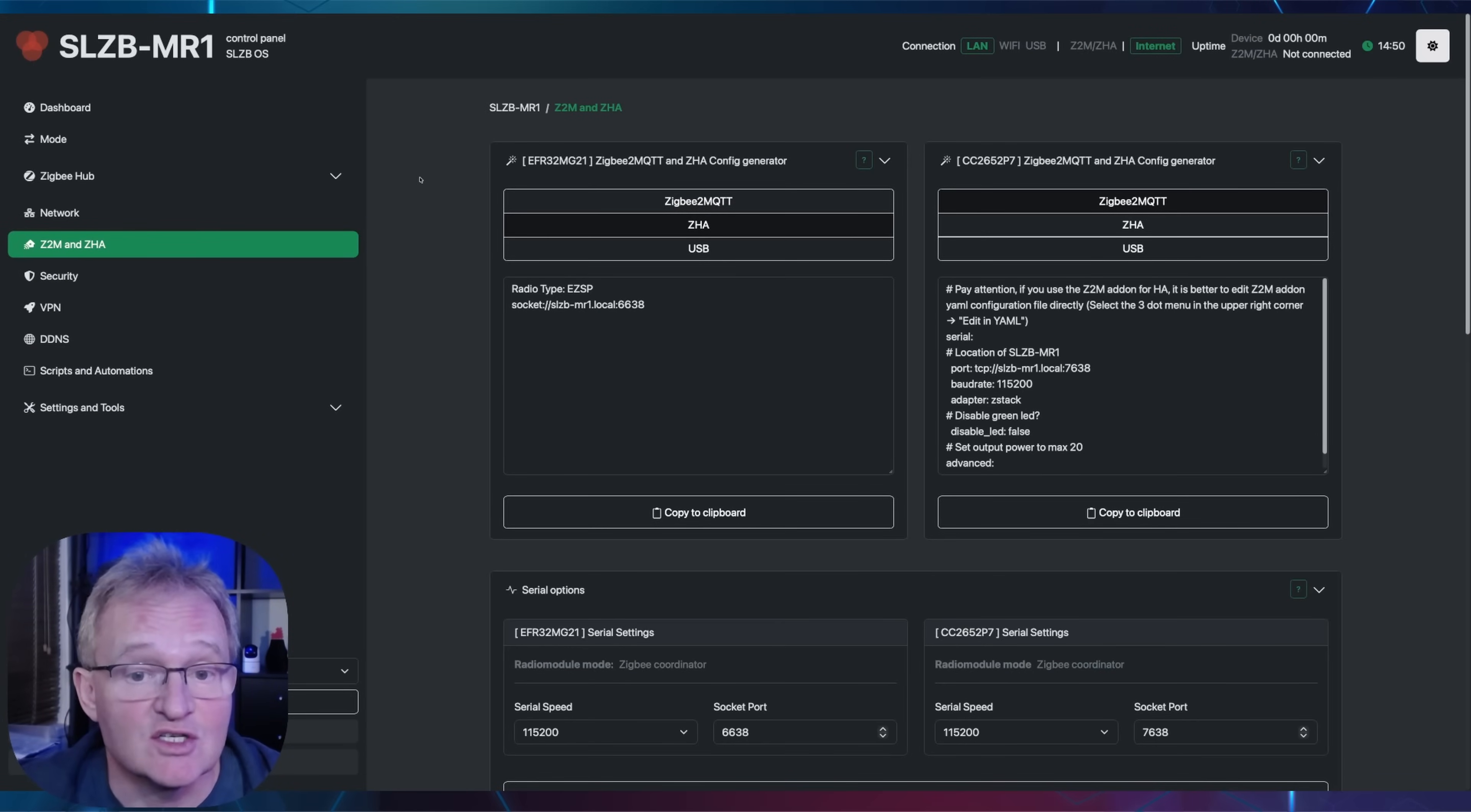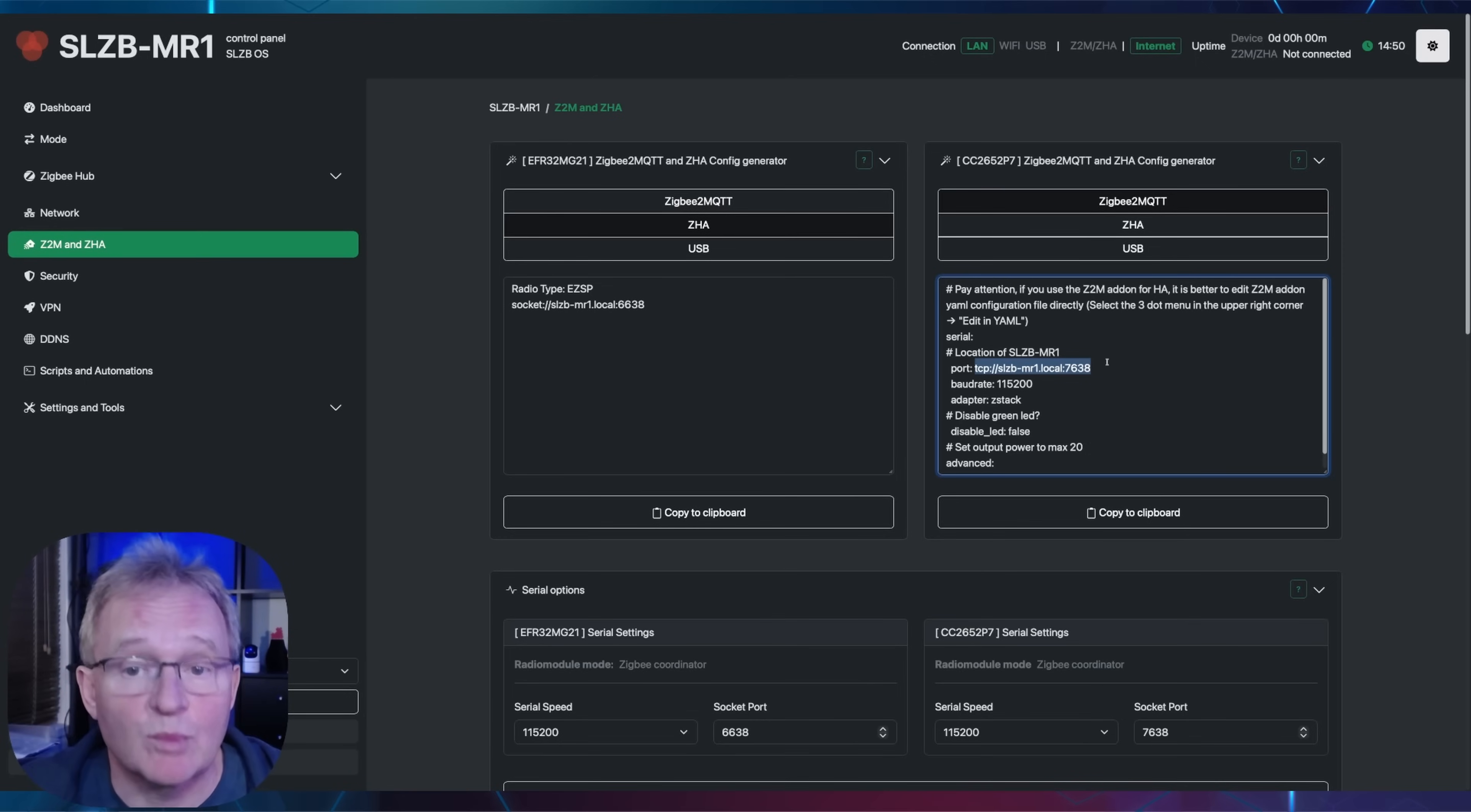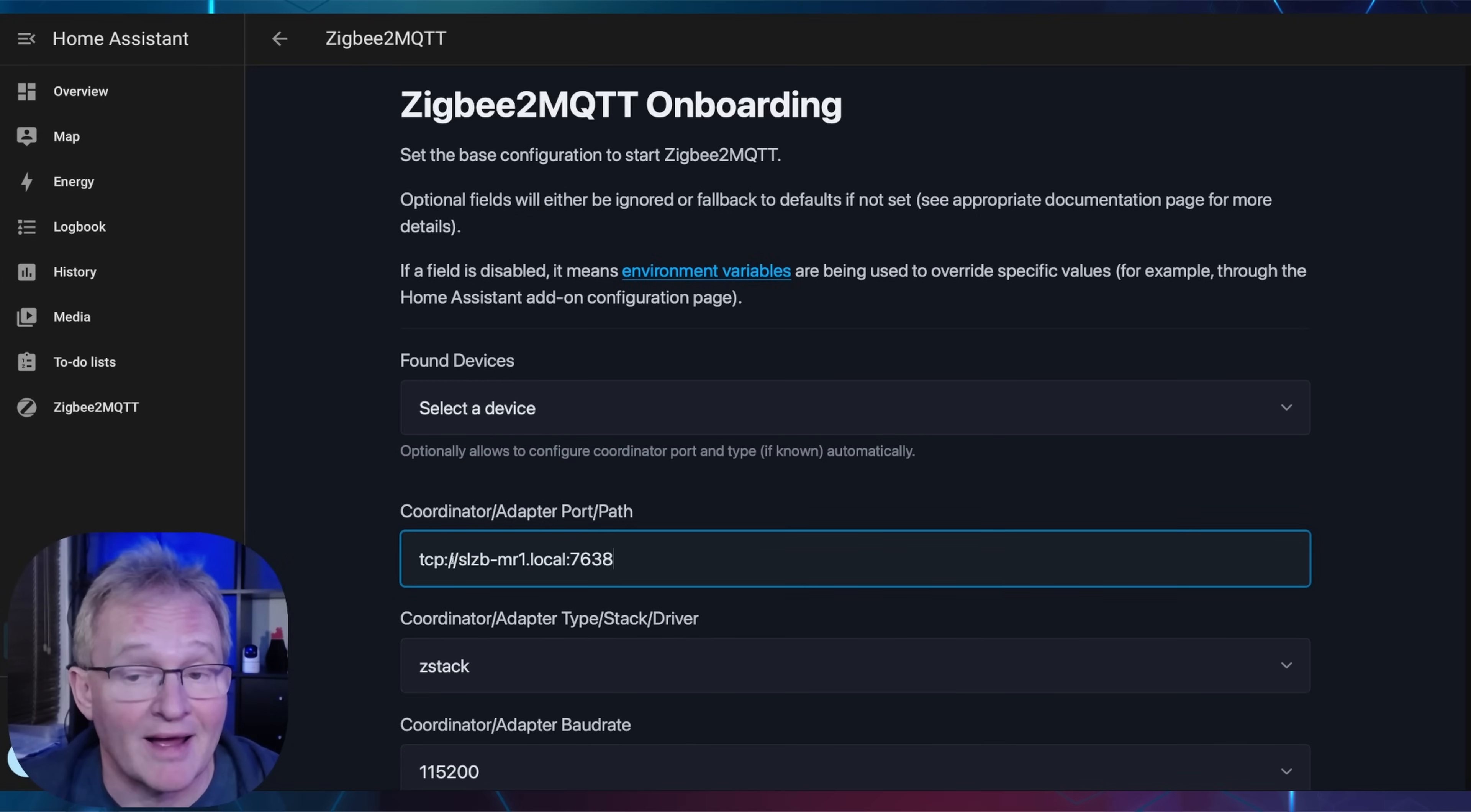Navigate to the Z2M or ZHA in the left-hand menus. For radio 2, which is the right column, make sure Zigbee2MQTT is selected. Copy the command after the port on the 6th line, which should start with TCP. Now switch back to Home Assistant and paste the command into the coordinator adapter port path field.